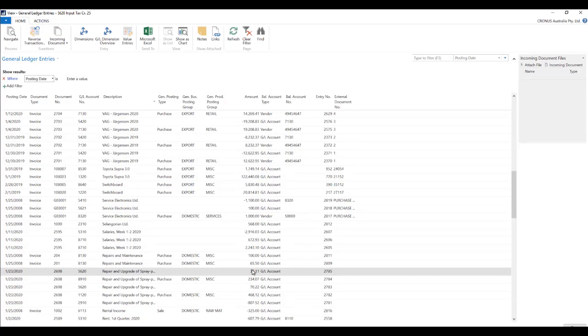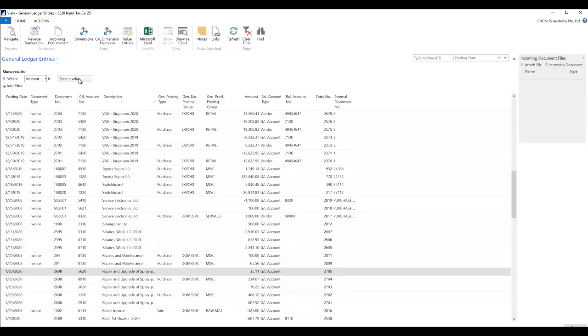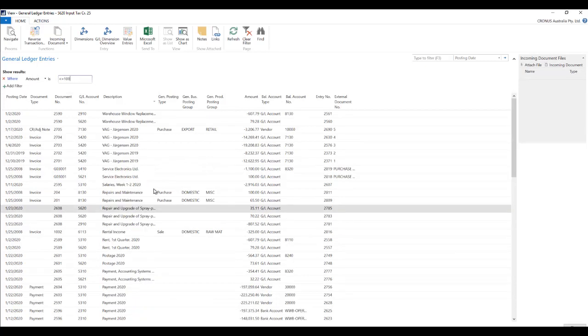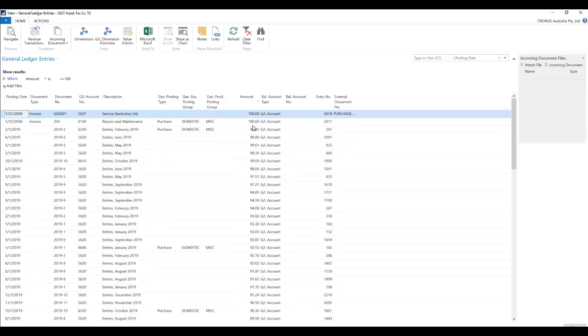And say okay we want all the transactions which are lower than 100. So you will select amount and say less than or equal to 100 and you can see all the amounts over here are less than 100 which are in negatives and also the ones which are in positive are less than 100.